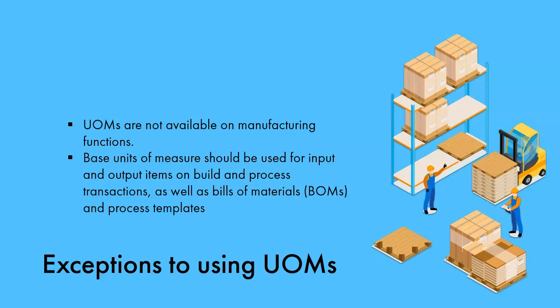Units of measure are available for use on all purchasing and sales transactions, but UOMs cannot be used on manufacturing functions. Base units must be used for input and output items on build and process transactions, as well as bills of materials or BOMs and process templates.